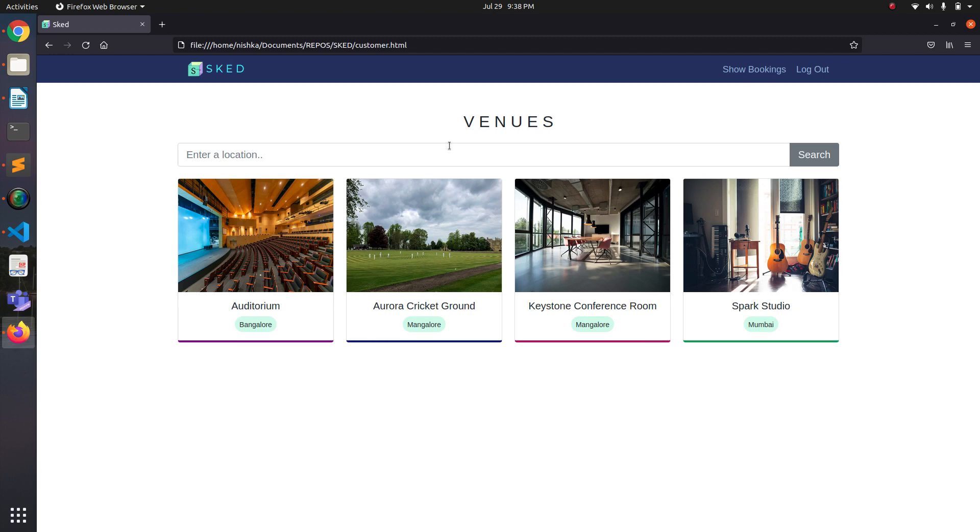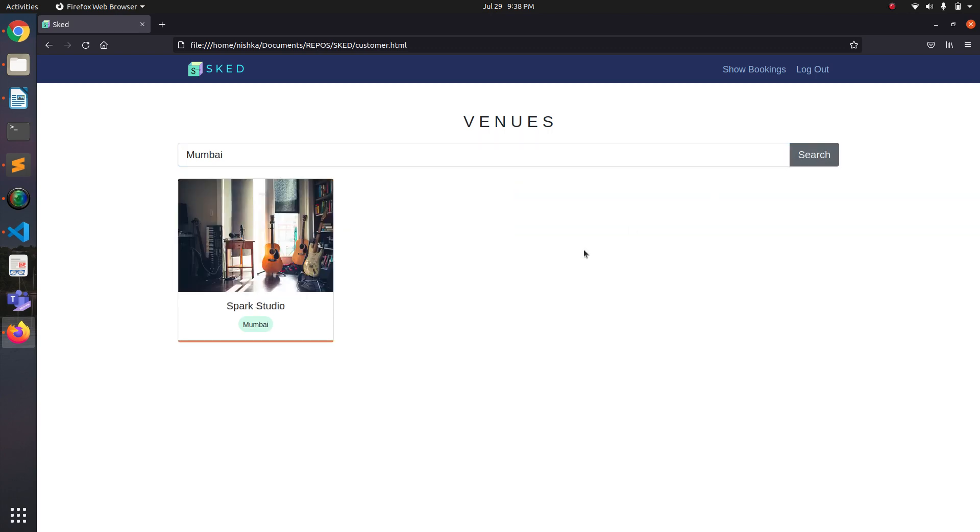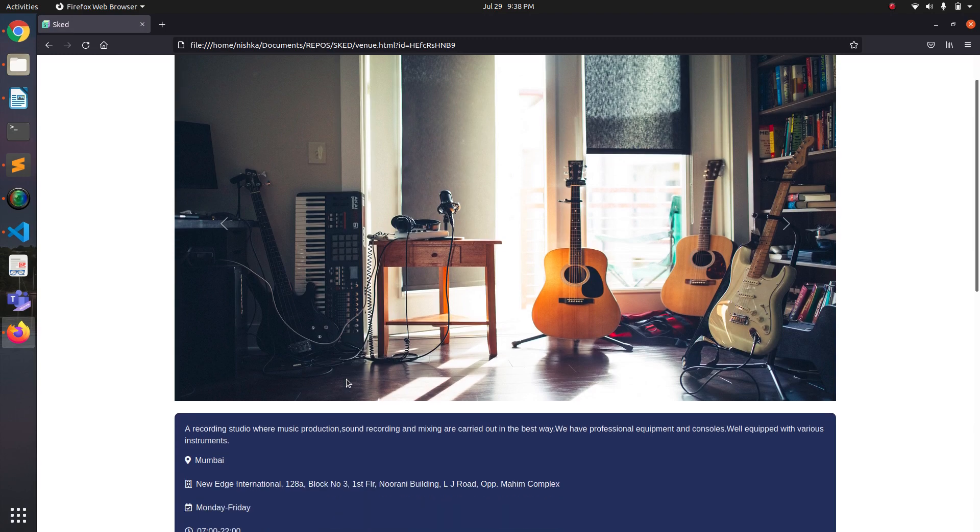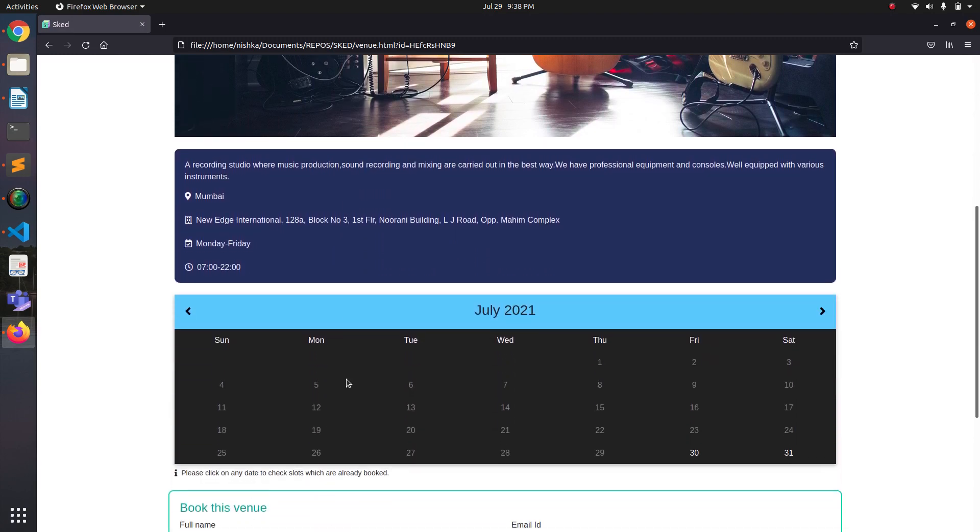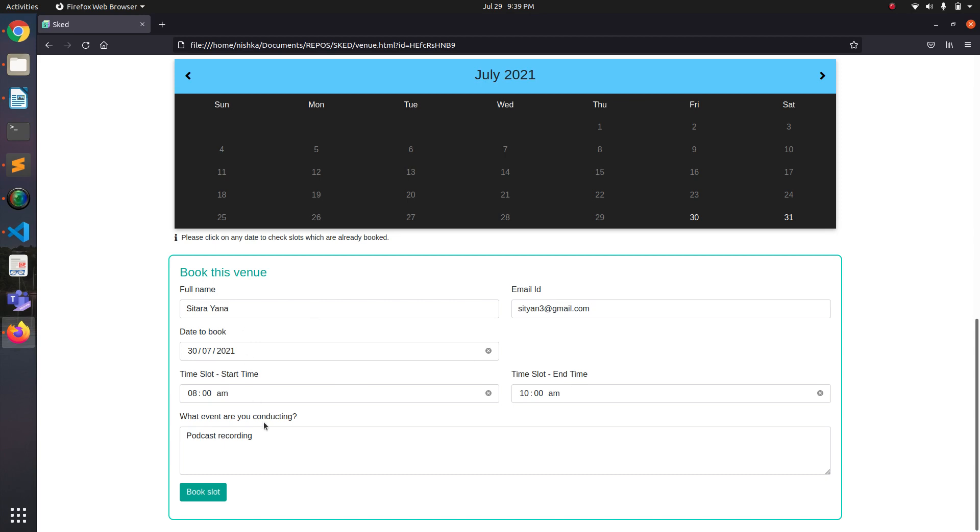So I can also filter based on location. So this one. So to book this venue, I'll have to fill this form. So I've filled in the details. I'm just booking this recording studio for a podcast recording on 30th from 8 a.m. to 10 a.m. So let me book the slot.